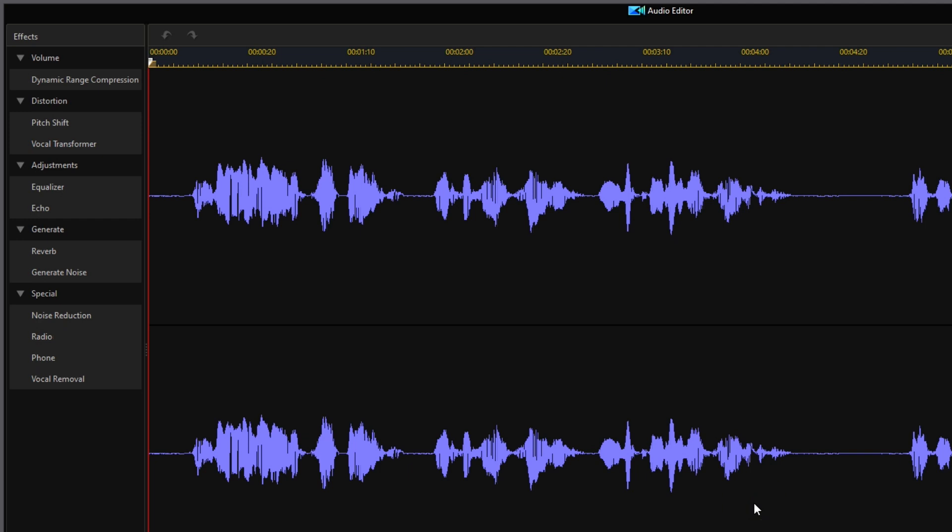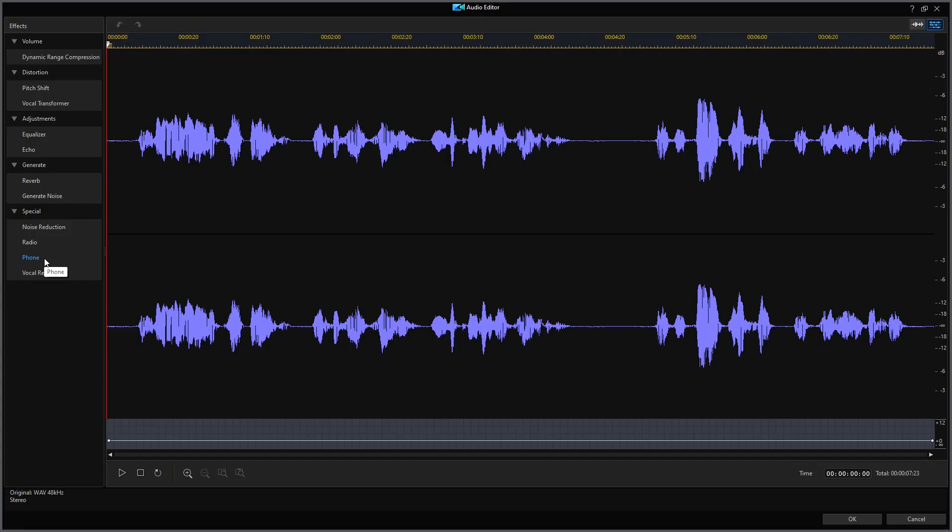Well, next, notice down at the bottom under special are two other choices: the radio and the phone. Yep, the same things from the supposedly new voice changer. It appears that CyberLink took the choices in the audio editor for the vocal transformer and the radio and phone choices, combined them into one feature and then called it new when it was all existing stuff to begin with. And why does it take the voice changer so long to render the audio when the audio editor will do it nearly instantaneously?